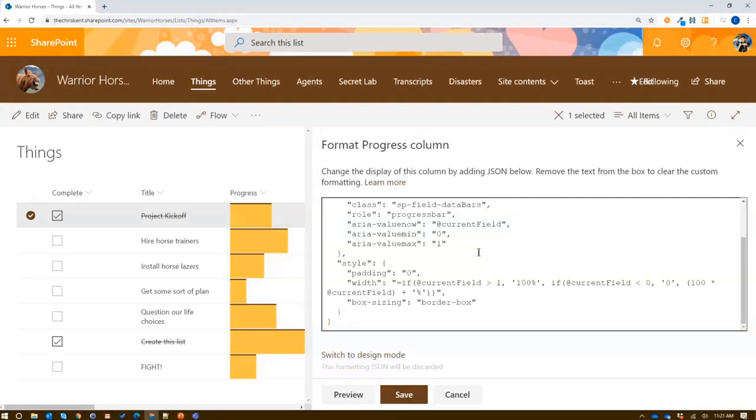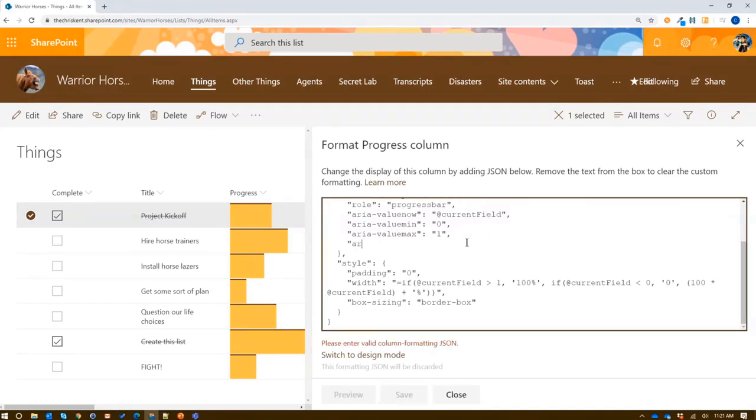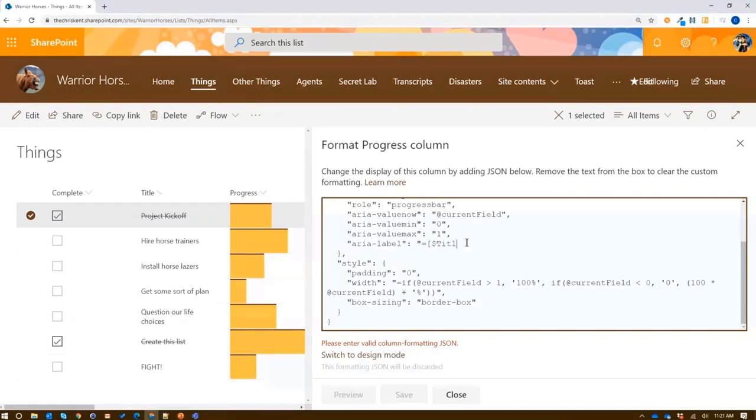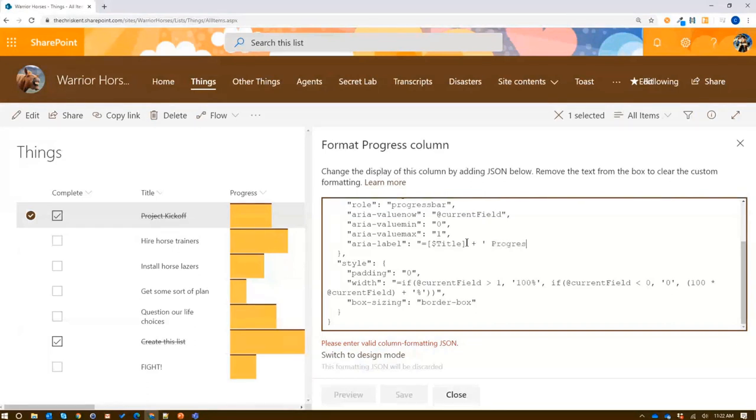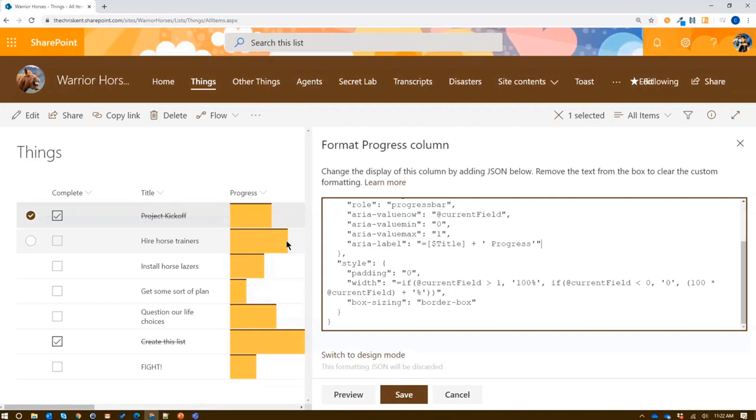So now if we were to click on that with the screen reader, it would actually tell us progress bar 75%, 25%, or whatever the values are here. And that's fantastic. Now if we wanted to take that a little further, we certainly could, because that's a little bit disconnected. So if we wanted to add something like a label, we can say aria-label, and we're going to make this actually a formula. We're going to reference the title field because we know that's what this progress relates to. Then we're going to say title plus space plus progress. By doing that, now when it reads it will actually say things like hire horse trainer's progress 75%, which is really helpful.